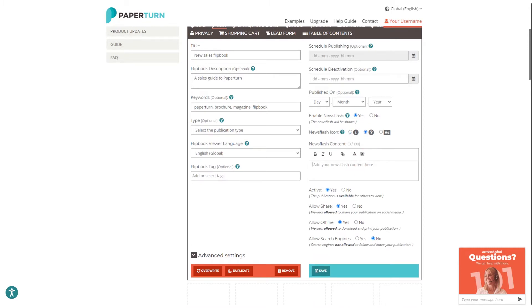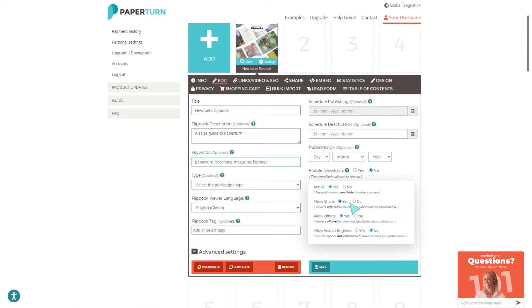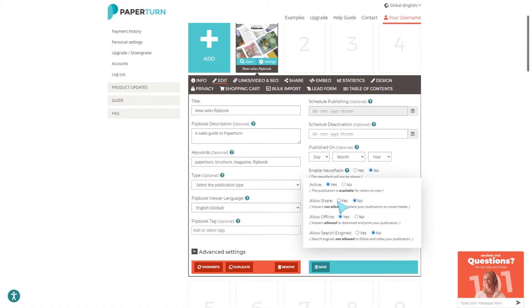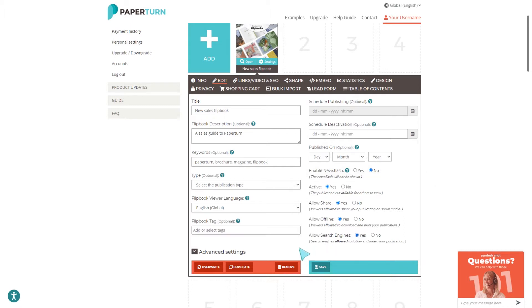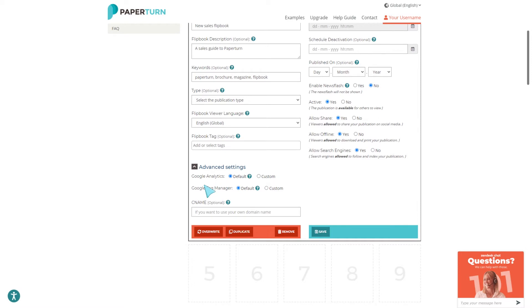When enabled, the Newsflash icon displays as a glowing icon in the top right-hand corner of your flipbook viewer and can be used to highlight an important message, a sale, or a call to action. You can also edit your flipbook's permissions — choose whether readers are allowed to share and download your flipbook, and choose whether you'll allow search engines to index it. Other features in the Edit tab include Google Analytics and Tag Manager integration and setting up a custom domain name.